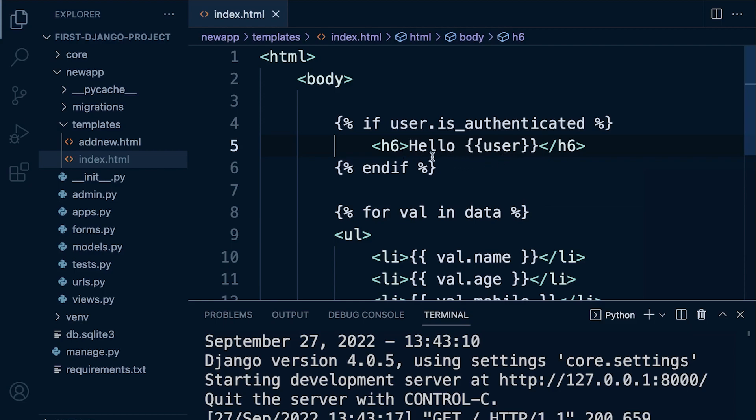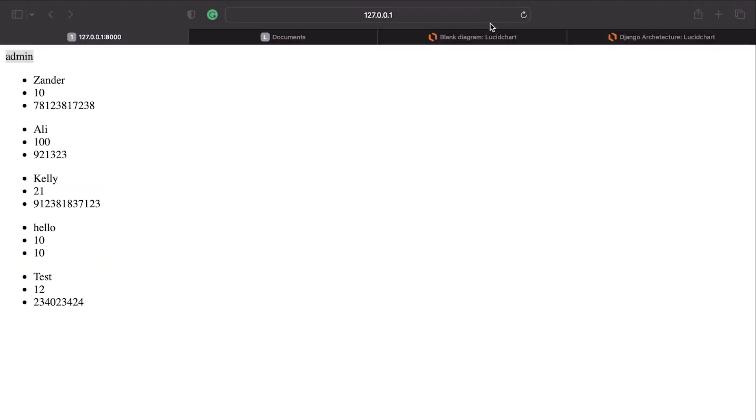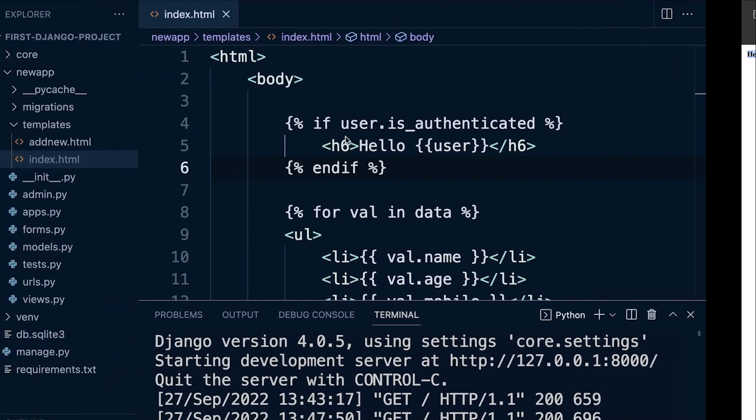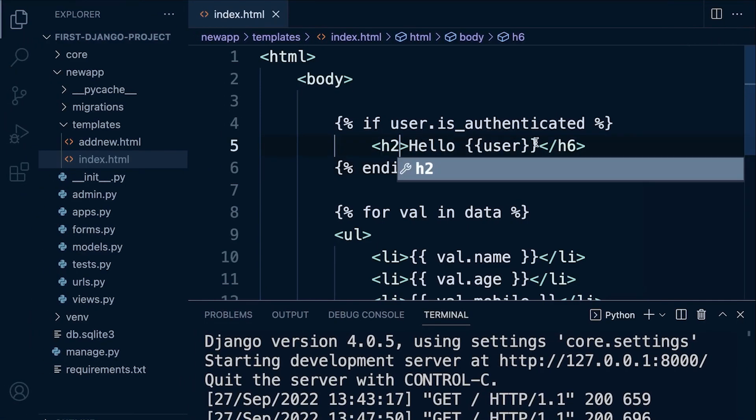So we say hello user, so that's on the home page. Let's go back to our page, let's refresh. And now it says hello admin. So that could probably be a little bit larger, so let's do an h2 tag.